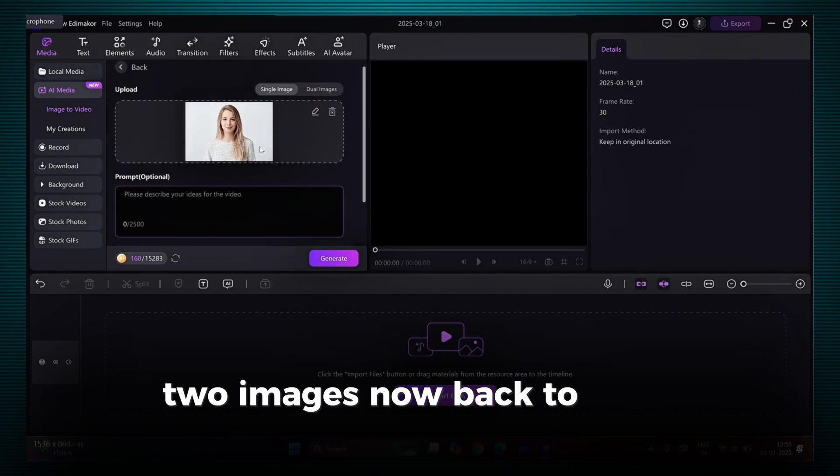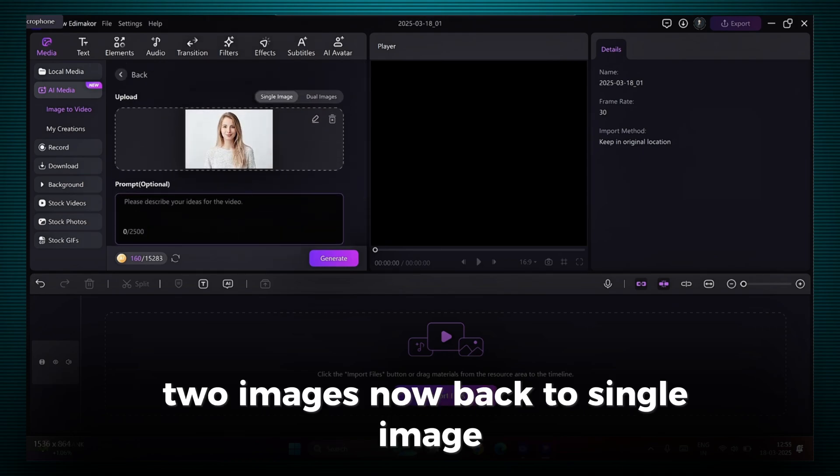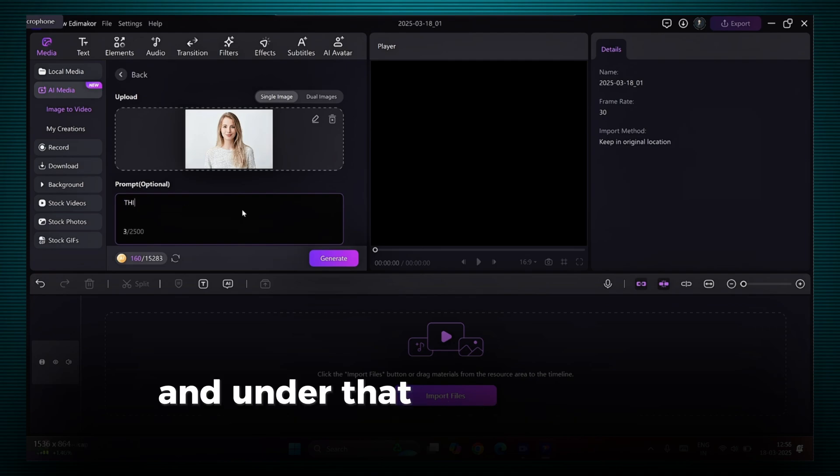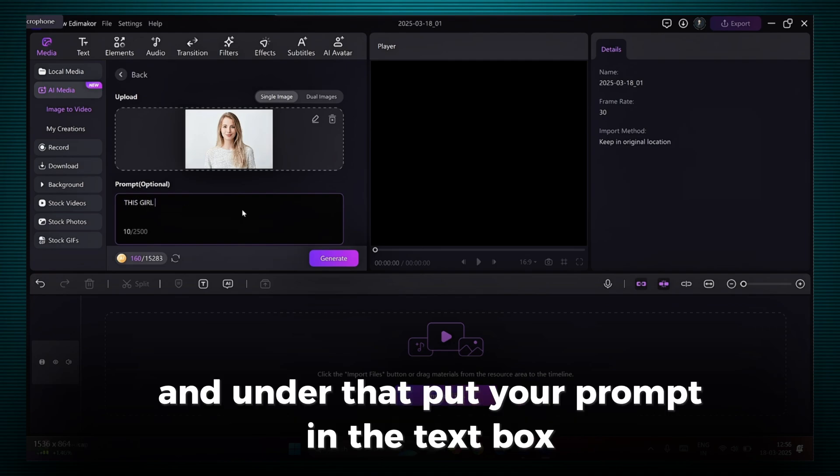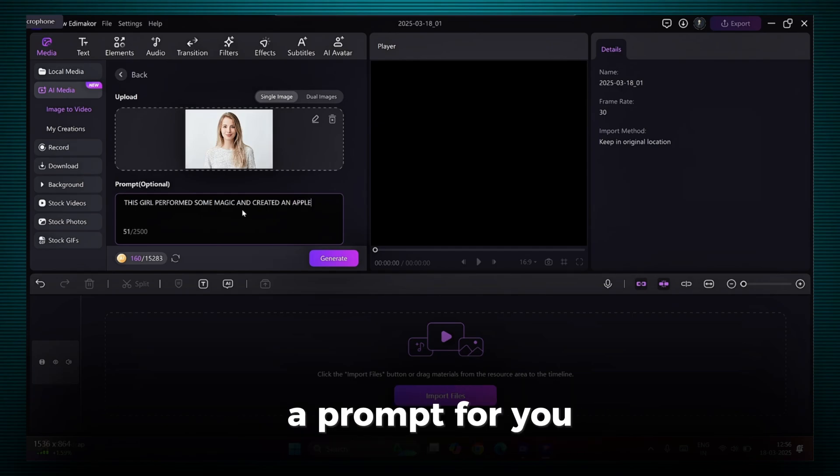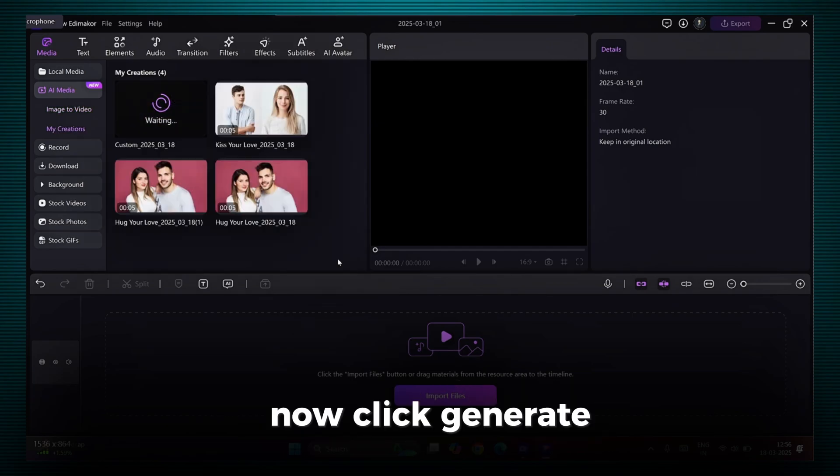Now, back to Single Image. Upload your image here, and under that, put your prompt in the text box. You can use ChatGPT or DeepSeq to generate a prompt for you. Now, click Generate.